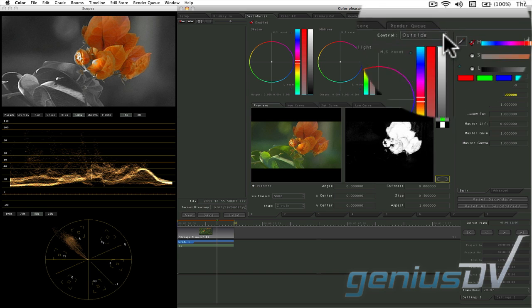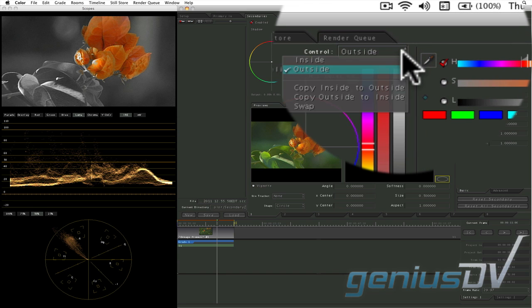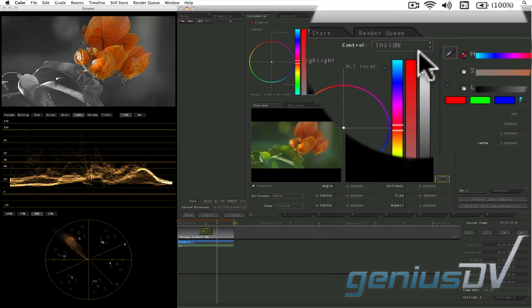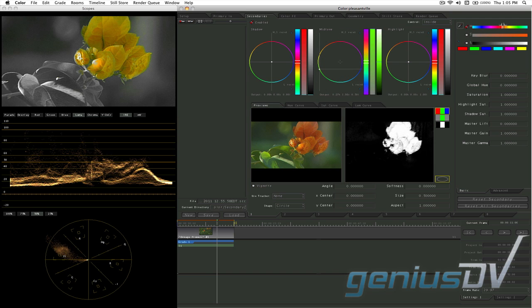Now as an option, you can flip the secondaries control menu back to inside which will allow you to shift the isolated color to a different color.